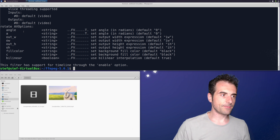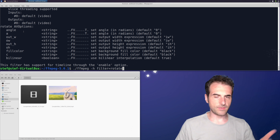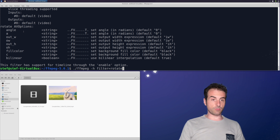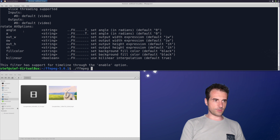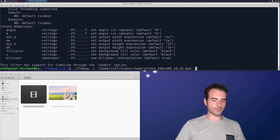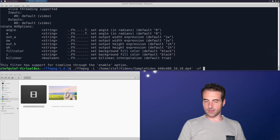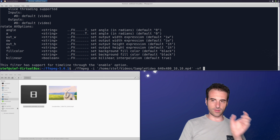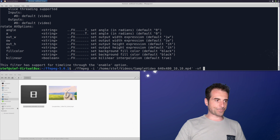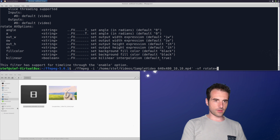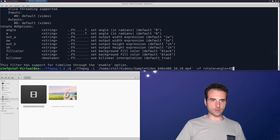Let's take the small cropped video we just created as input and apply rotation. Using -vf to confirm the behavior is the same as -filter:v — only the nomenclature differs slightly. The filter is rotate=angle=... and the angle must be specified in radians, not degrees.